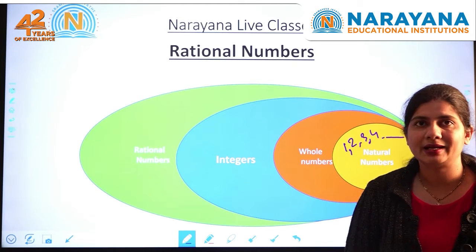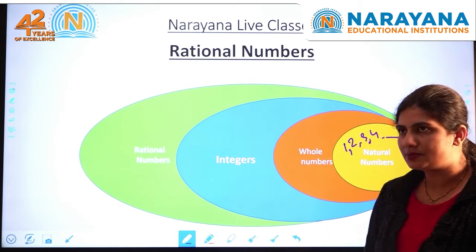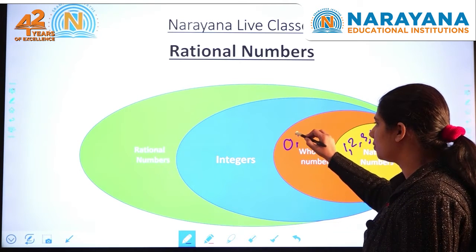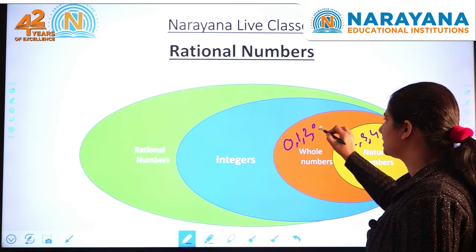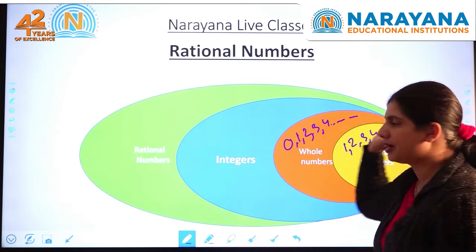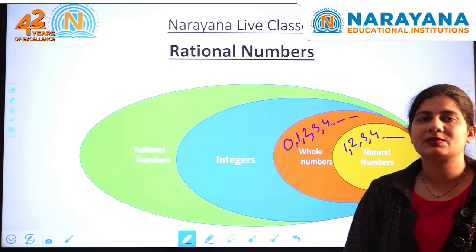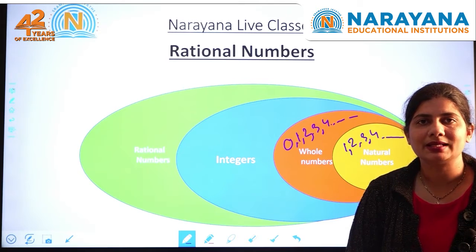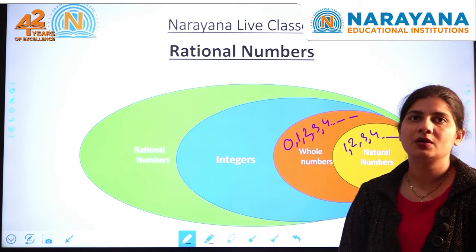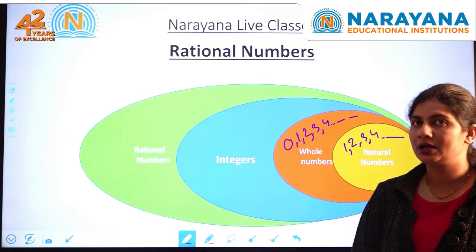Now, Aryabhatta discovered 0, so our number system changed. We include 0 with all the natural numbers. So the new set of numbers we name as whole numbers, because whole numbers are a combination of 0 along with natural numbers.